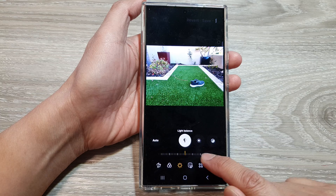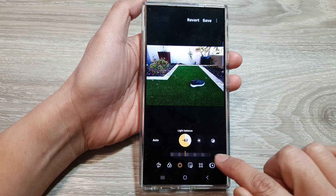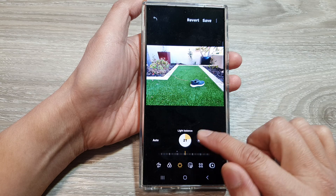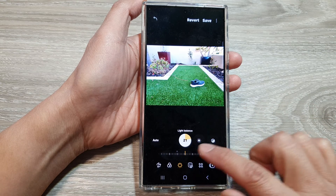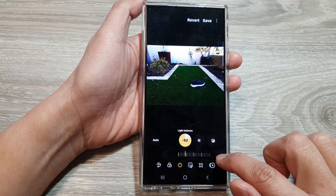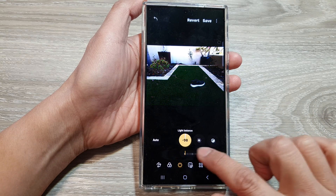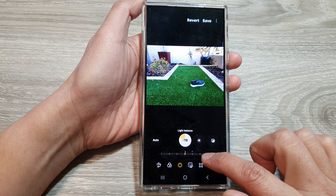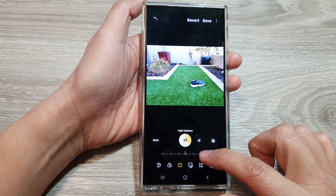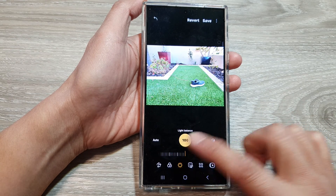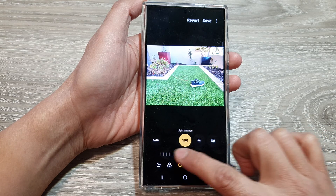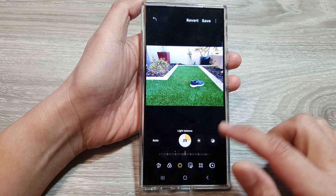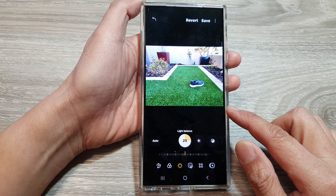At the bottom, drag the slider bar to increase or decrease the light balance for your photo. If you drag it all the way to the left, it will make the picture darker. To make it brighter, drag it to the right. That is how you can adjust the light balance for your photo on the Samsung Galaxy S24 series.